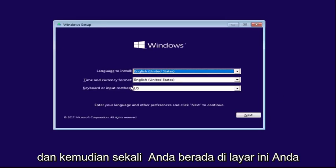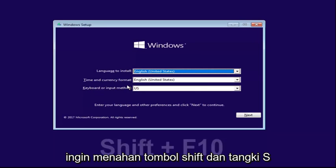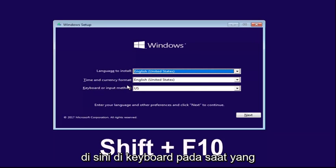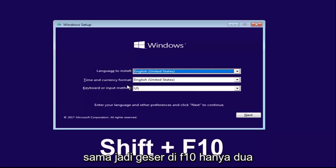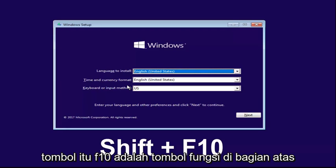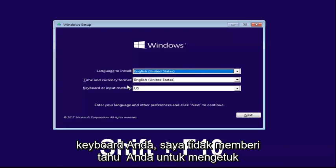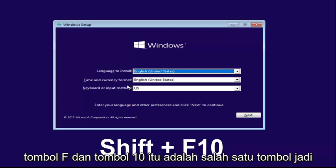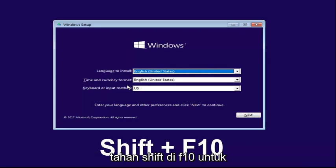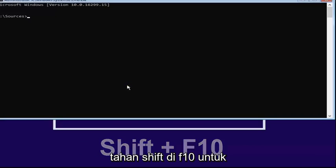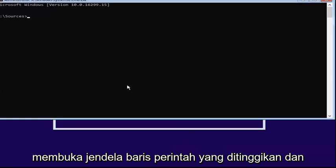And then once you're on the screen, you want to hold down the Shift and the F10 key on your keyboard at the same time. So, Shift and the F10, only those two keys. F10 is a function key on the top of your keyboard, I'm not telling you to tap the F key and the 10 key, it's one key. So, hold down the Shift and the F10 to open up the elevated command line window.